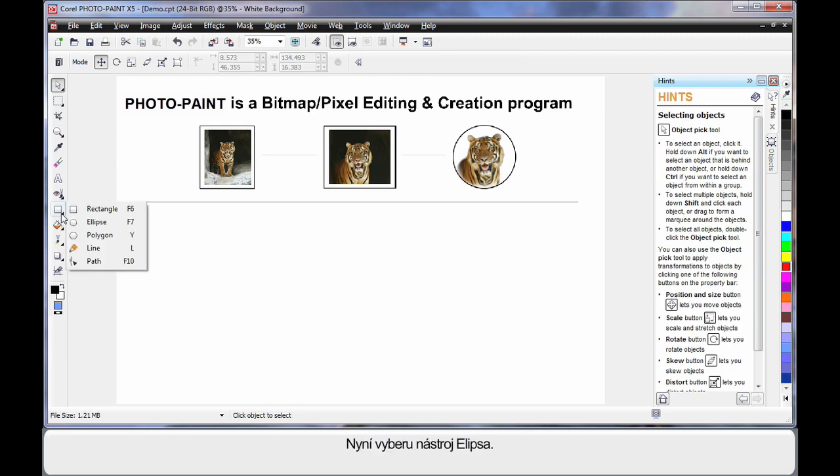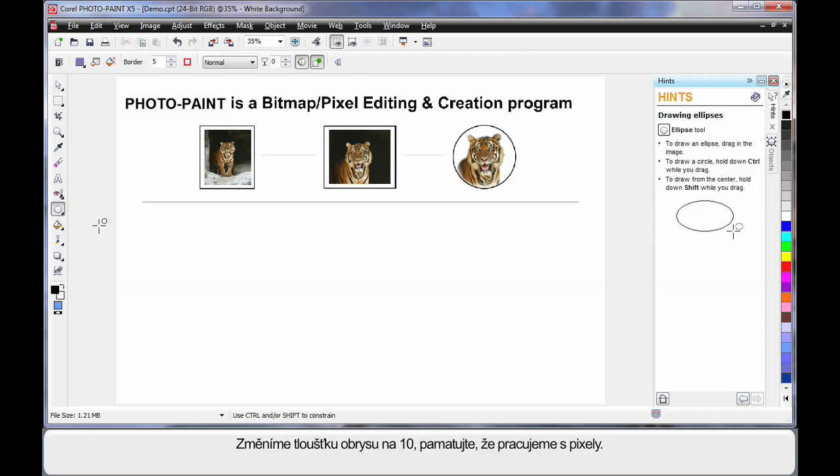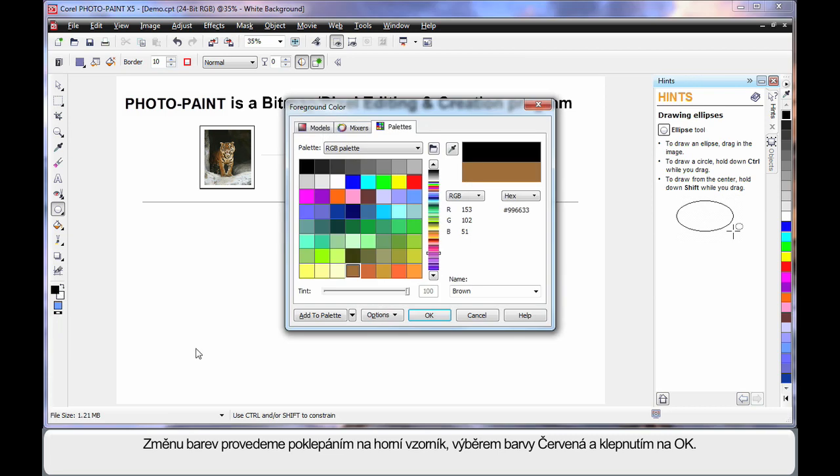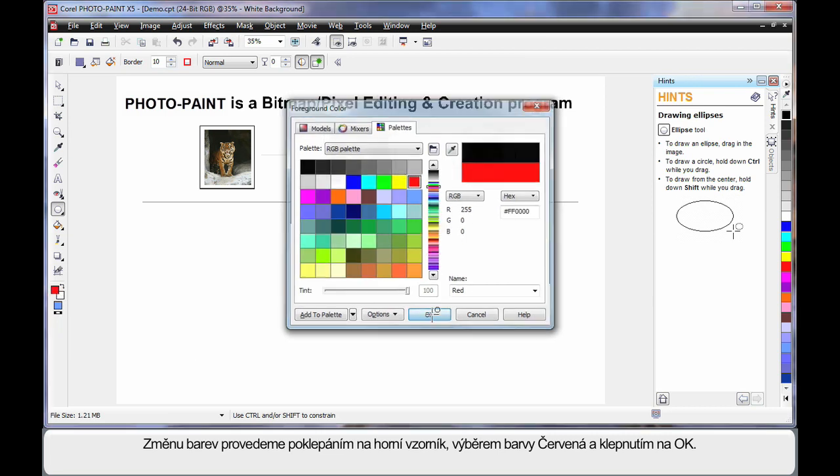This time I'll select the ellipse tool. With my ellipse tool selected, on the property bar, I can change the outline thickness to say 10. And remember we're working with pixels. Now to change these colors, I can simply double click on the foreground swatch. And I'll choose the color red, click OK.